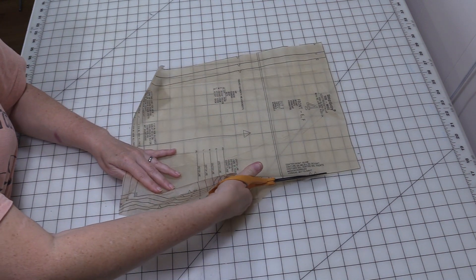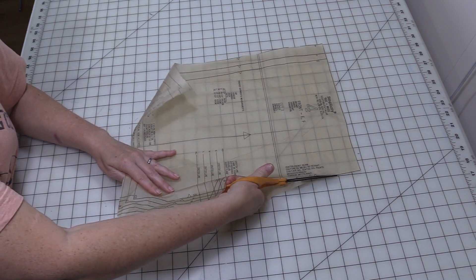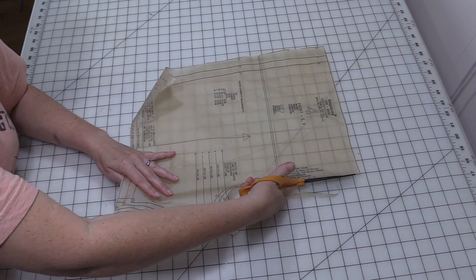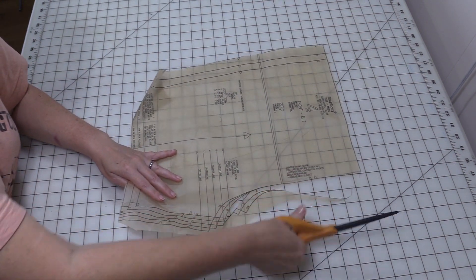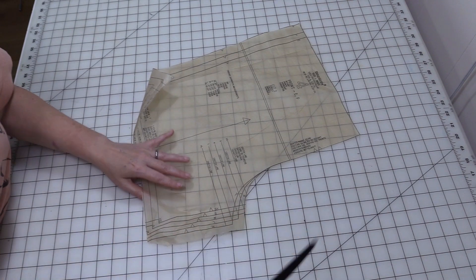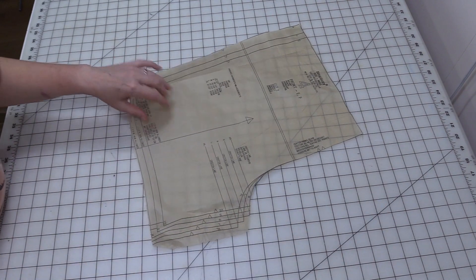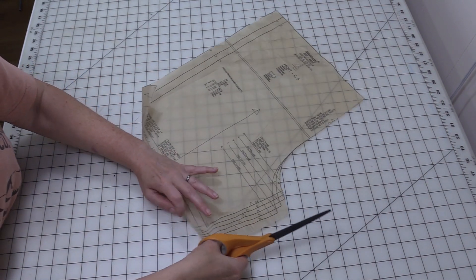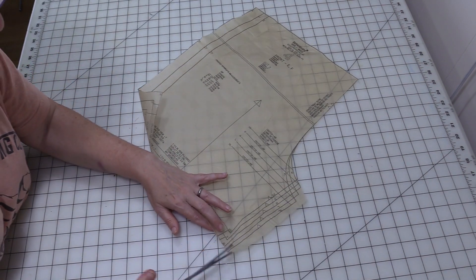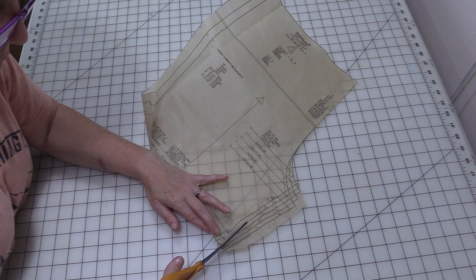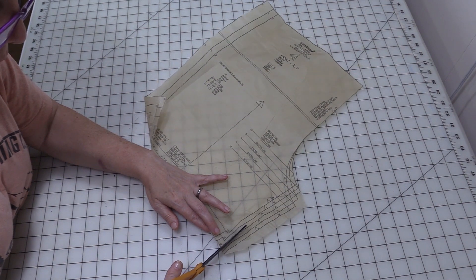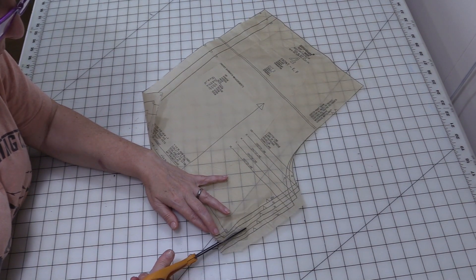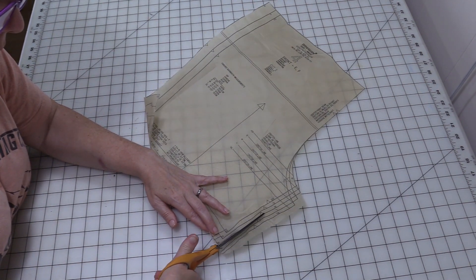And I know some people that just take their pattern and they lay it out untrimmed onto the fabric. You can do that. I just prefer to cut out first and then lay it on the fabric.